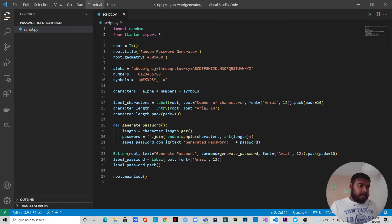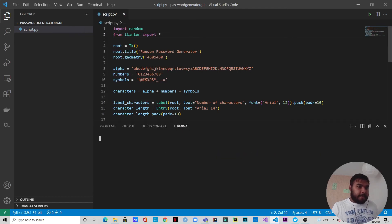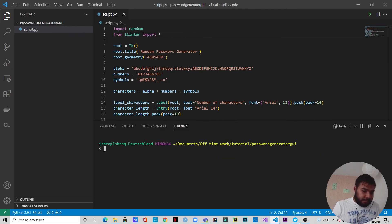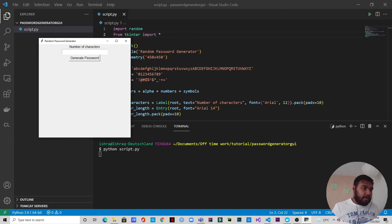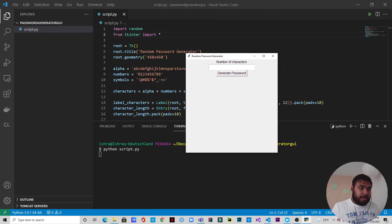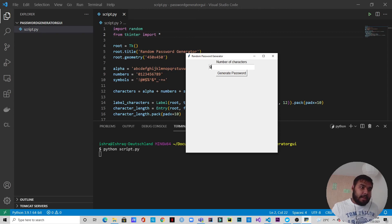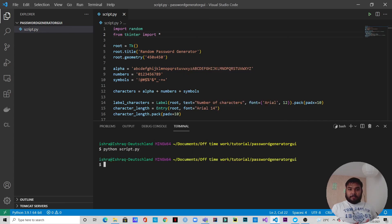Let's open up the terminal and run the file: python script.py. You can see the Random Password Generator window appears with the number of characters input. We put 9 and press Generate Password — this is the generated password, which is 9 characters long.